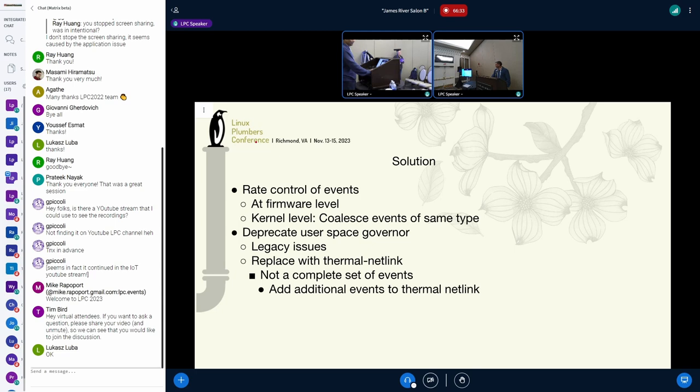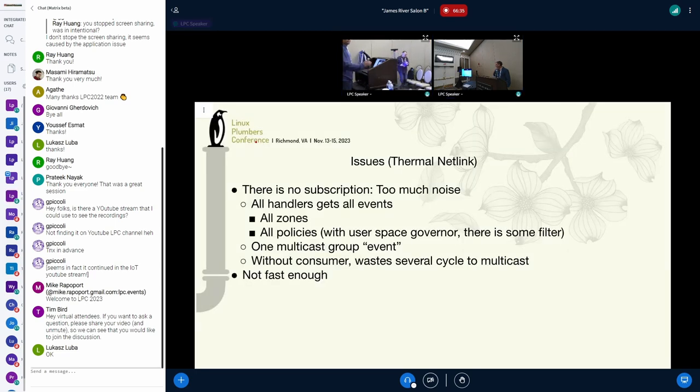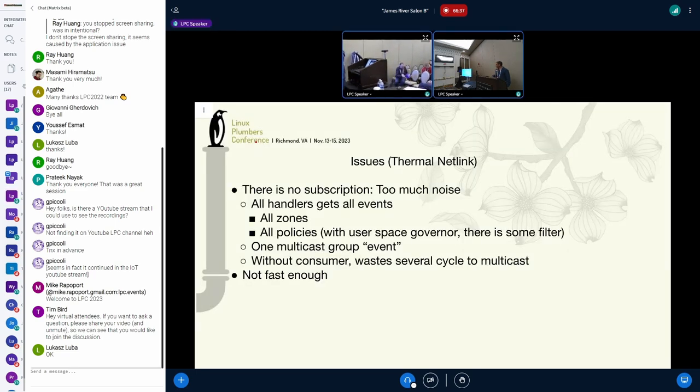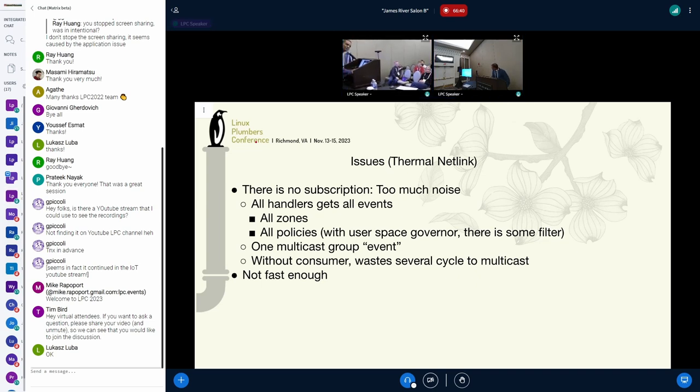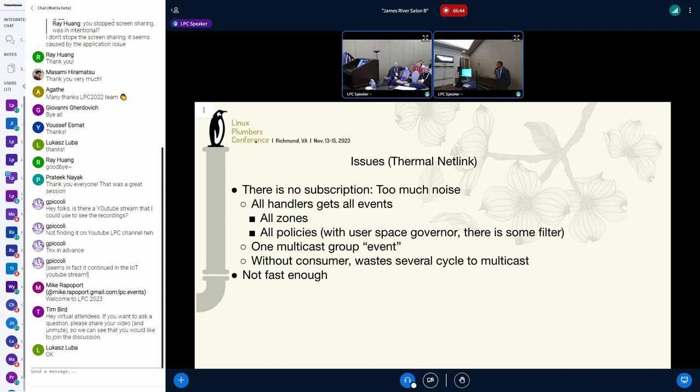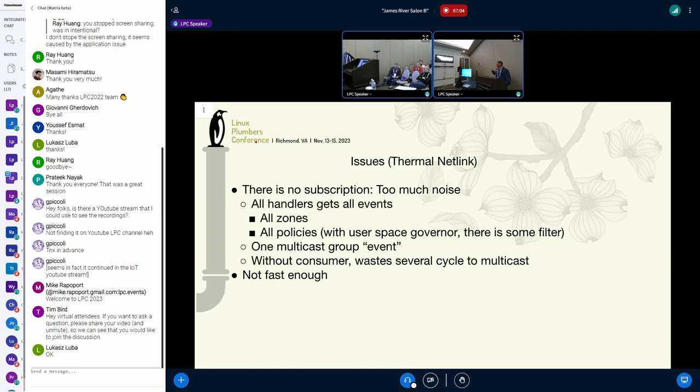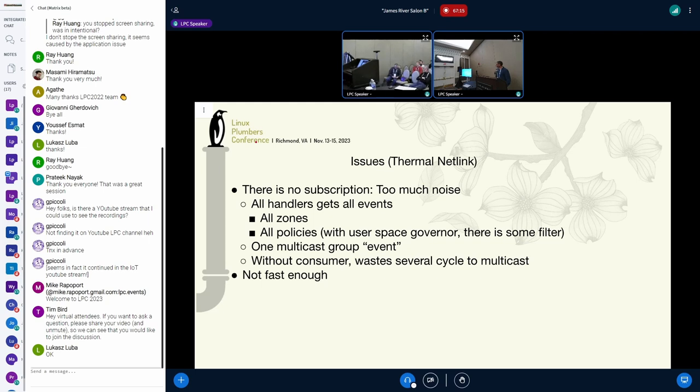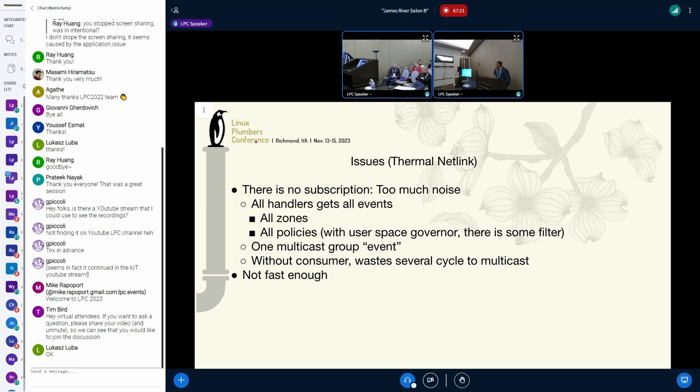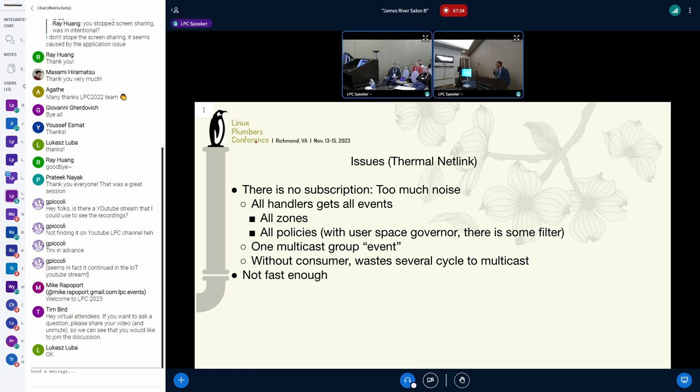There are some issues with thermal netlink also. Even thermal netlink, what we see is, at least we just need to control like on some systems we have 32 or 33, more than 32 thermal zones. Half of them are manageable. Half of them, some we won't be interested in user space. But I can't just change the policy to get the events on interested zones, but now everyone gets it. So that's the problem. We don't want more noise than what we want to have. And also we have multi-cast group events, and we have only two groups, one is sample and one is event. We have three types of events in there. Everybody gets all of them. So that's one problem.